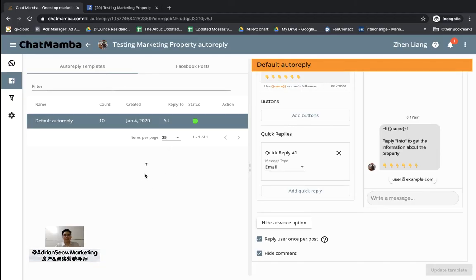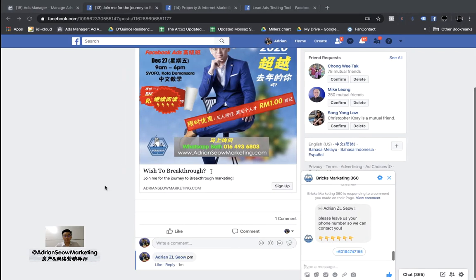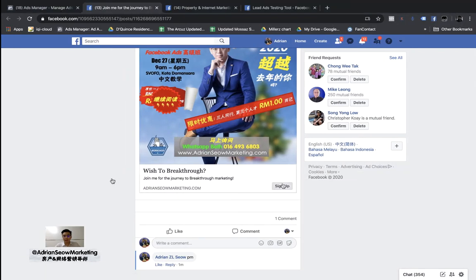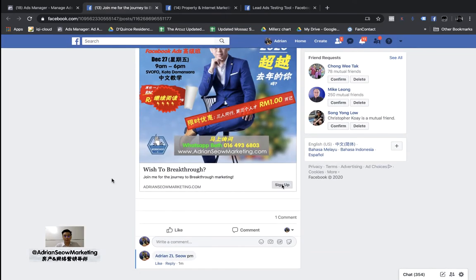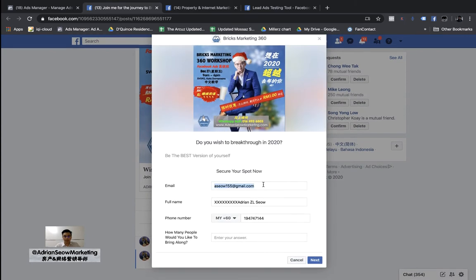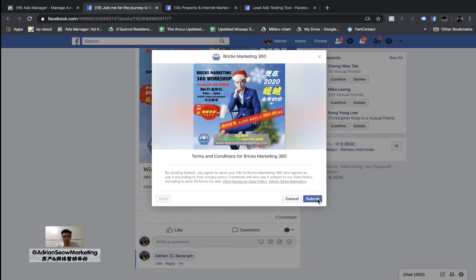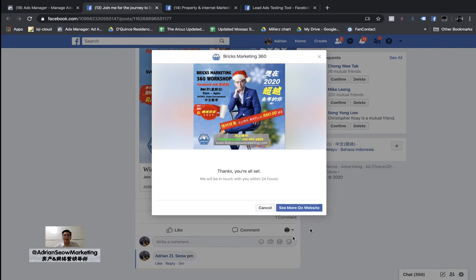So how do you extract a lead from Facebook? Let me show you very quickly. This is a lead ad — if you're interested you can click 'Sign Up' and a form appears where you can fill out your information like name, email, and phone number. I'll just fill in a test entry: Adrian test, example email, testing phone number. When I click Next and submit, I am already signed up to this particular lead ad.